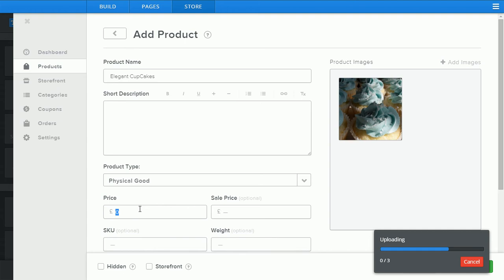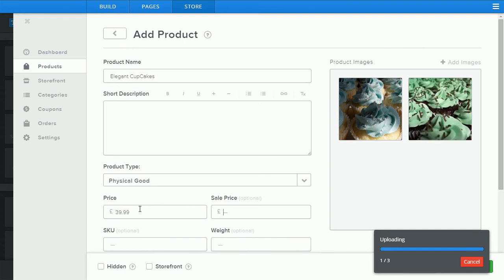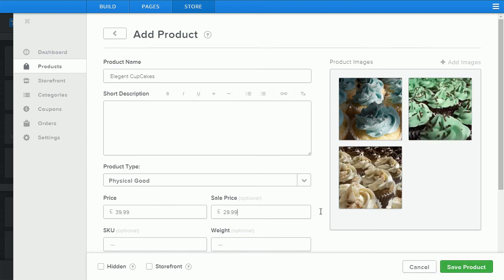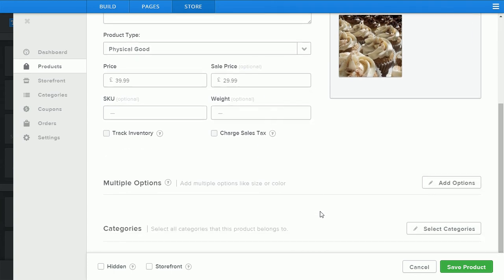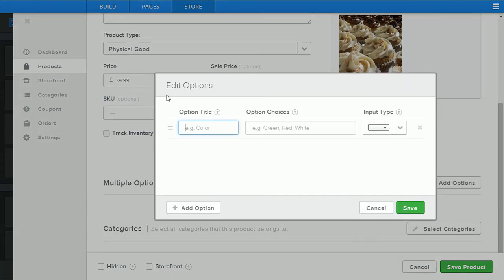Discount price. Once all the images have uploaded I'll show you how to add multiple options.